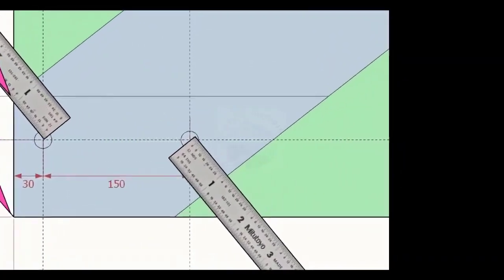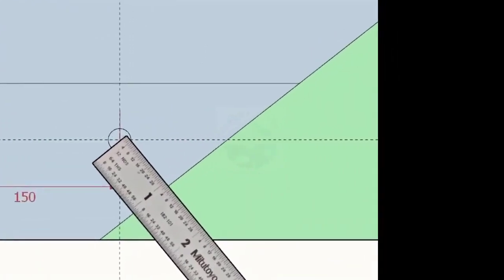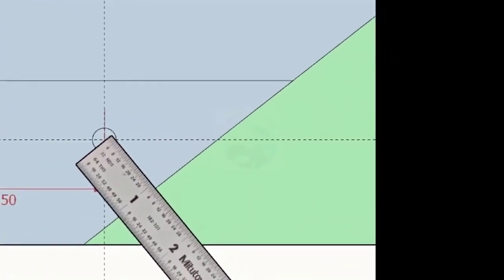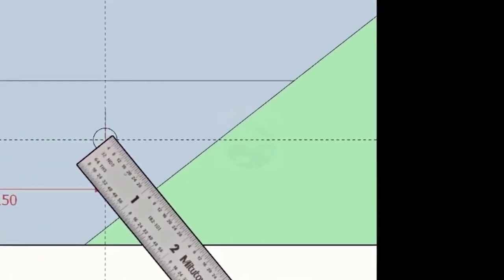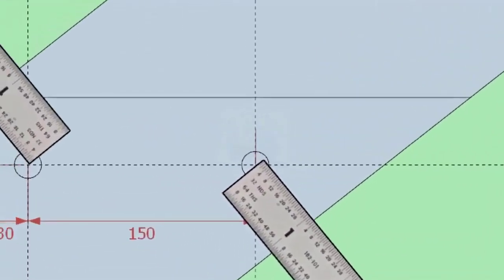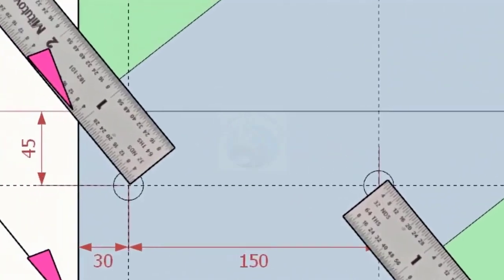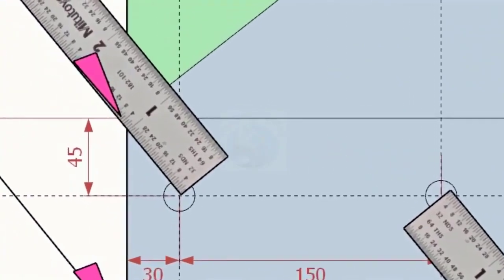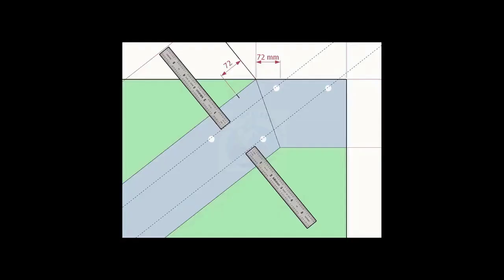Note down the distance from the edge of the layout and the hole center on both sides. Transfer the distance to the other end and draw lines.